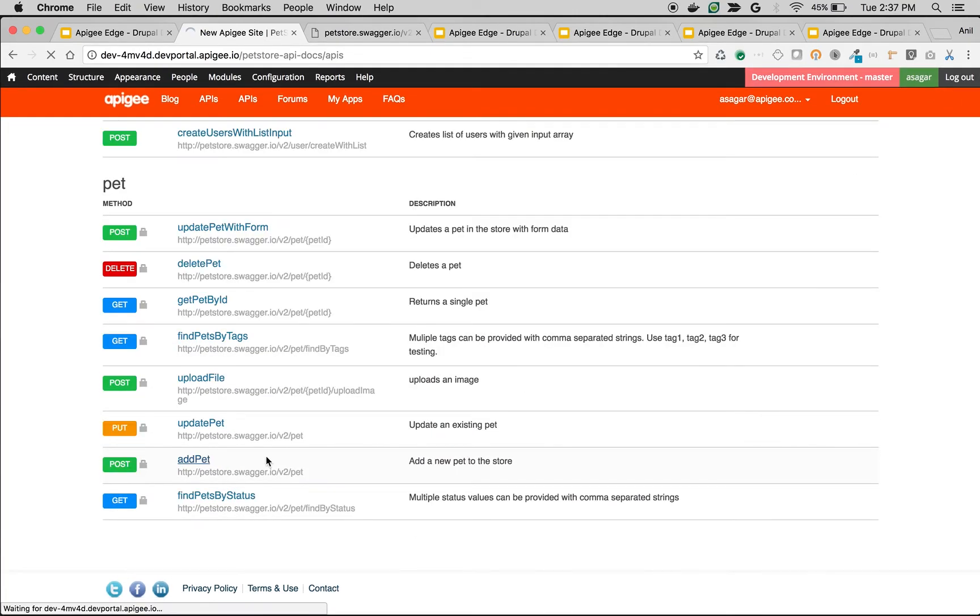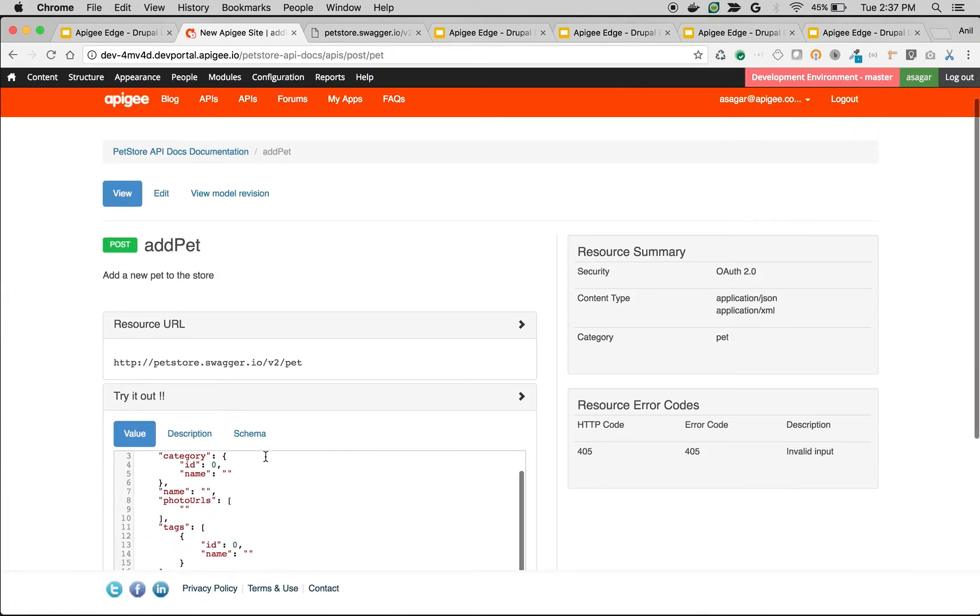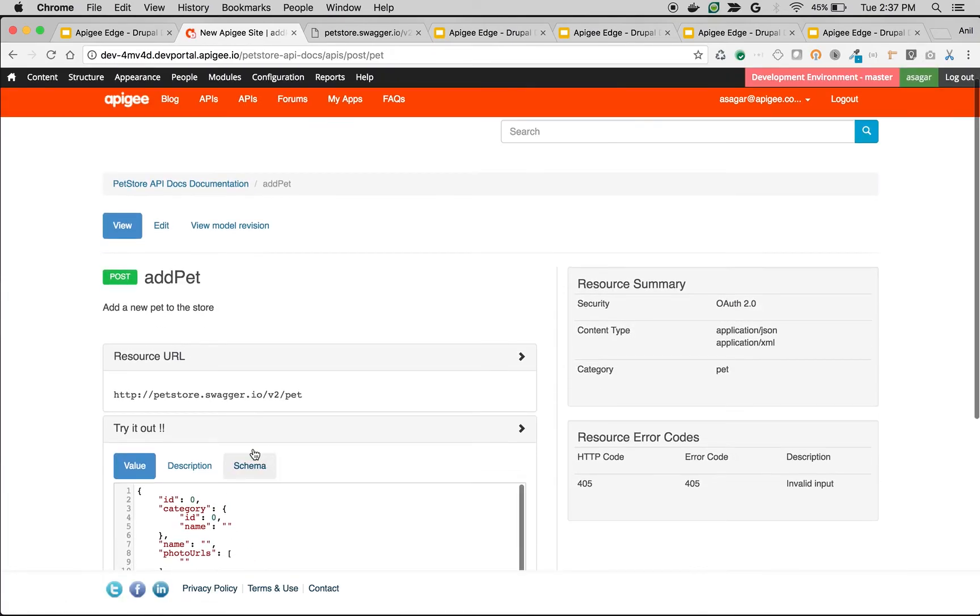Let's explore AddPet API. Click on AddPet. You will be able to see interactive API documentation. As you can see, HTTP method post, addPet, add a new pet to the store and resource URL.